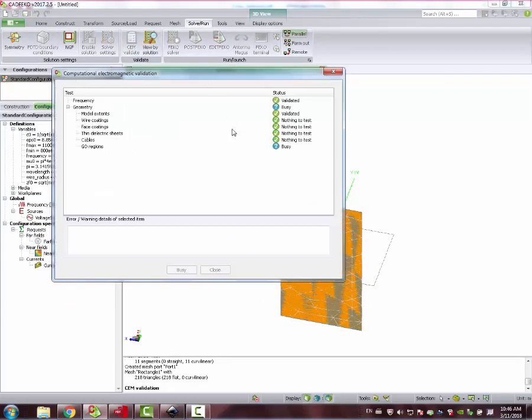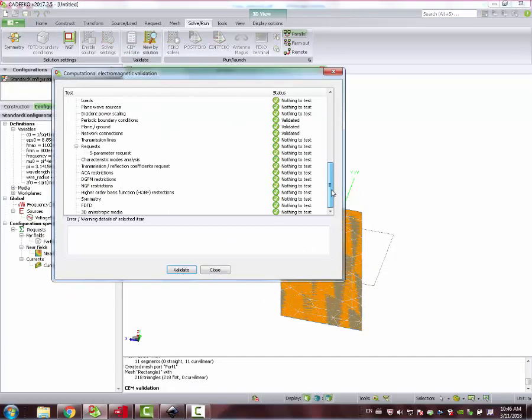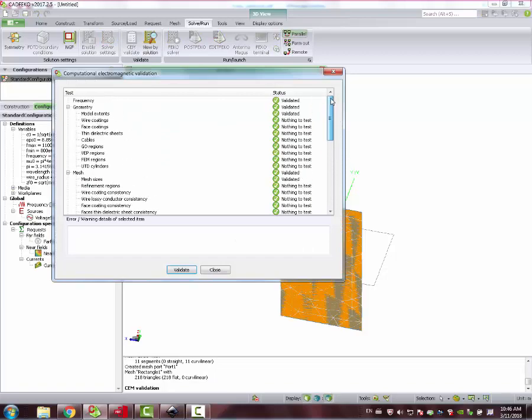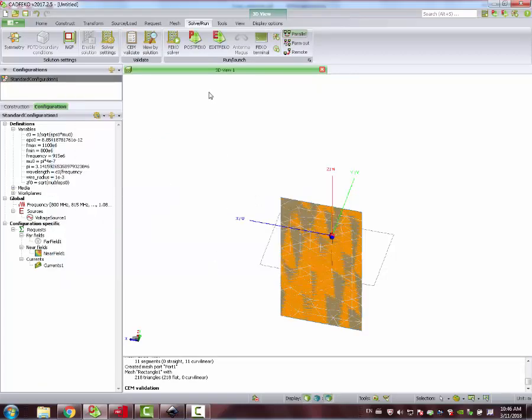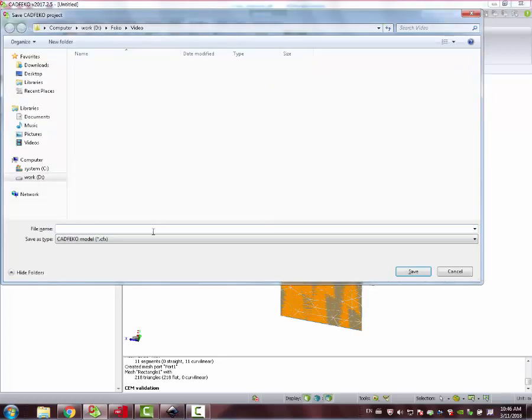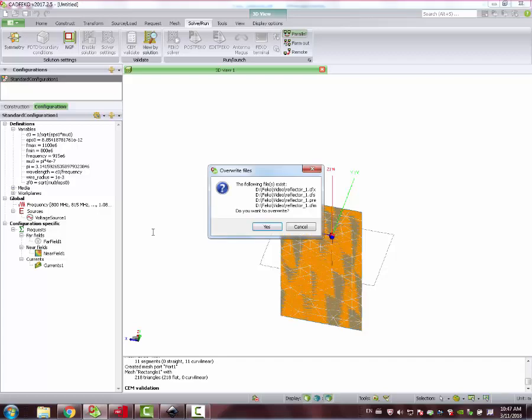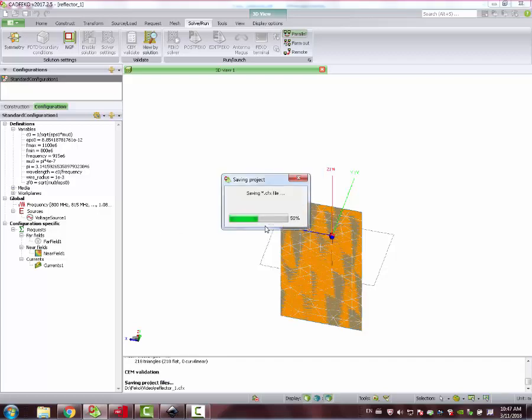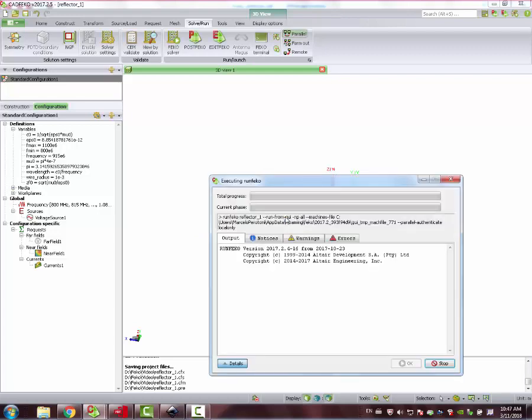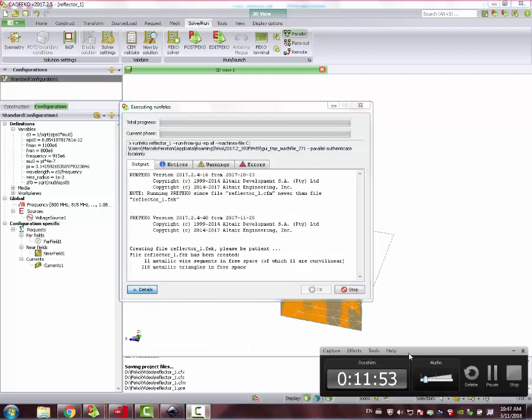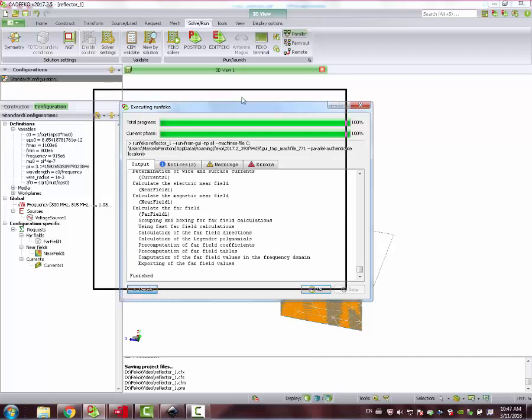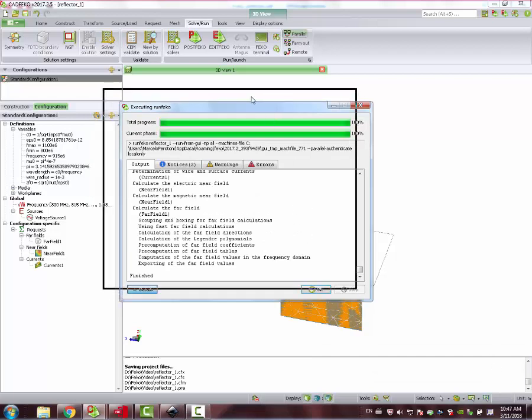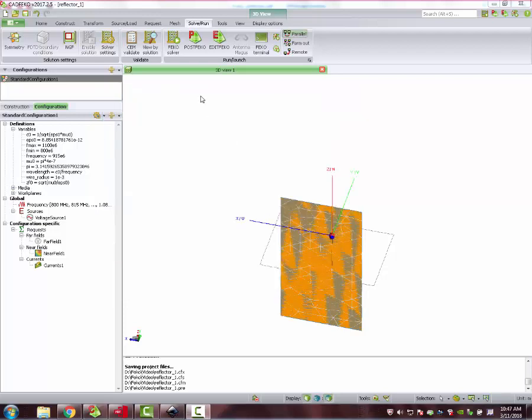Then solve, run. We can see if we made any mistake here. Everything seems cool, everything is green. And we can proceed with the solver. It will ask us to save it. Reflector. We have already the name, we don't care. Now the simulation starts. Okay, simulation is finished. Everything is done. We can press okay and move on to post FICO.